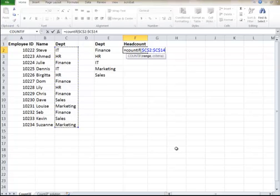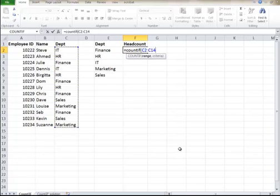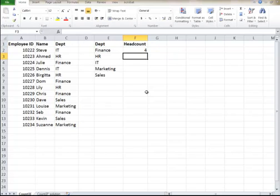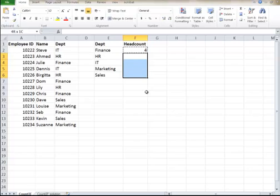It puts the dollar signs in there. And then I take my mouse, click inside here where it says Finance, because that's where the lookup value is. Close it. Got it. Pull it down.